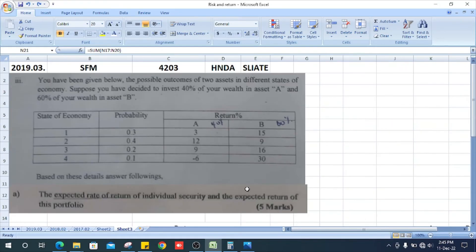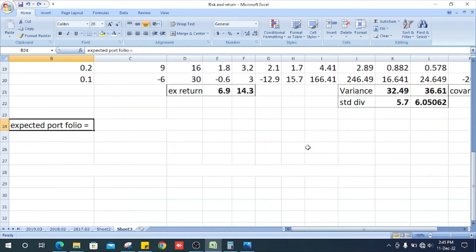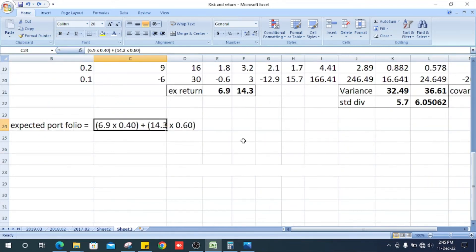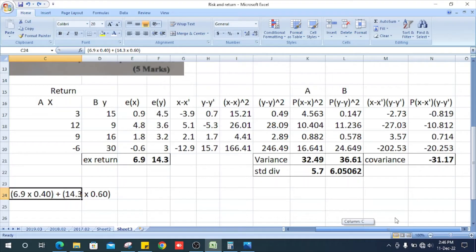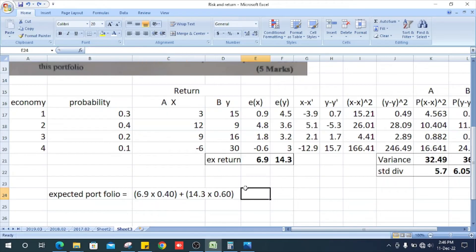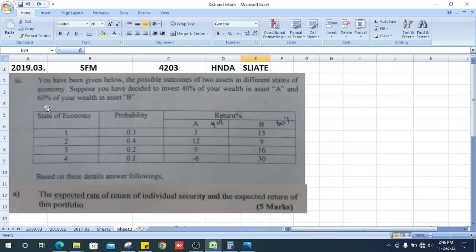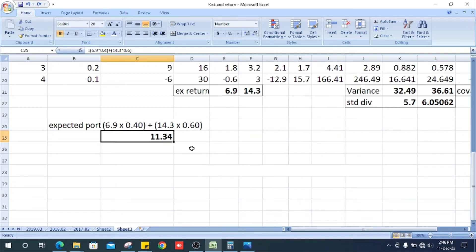What do they ask? The expected rate of return individually for each security and the expected return of this portfolio. How do we calculate the expected portfolio return? It is the expected return of x multiplied by the weight 40%, plus the expected return of y multiplied by the weight 60%. The answer is 11.73.